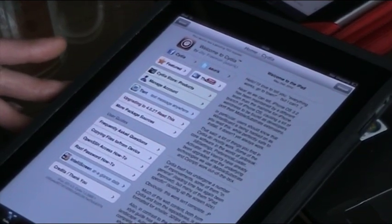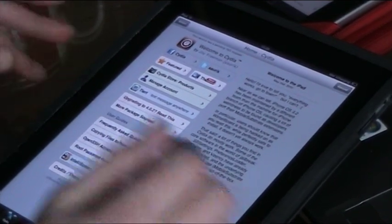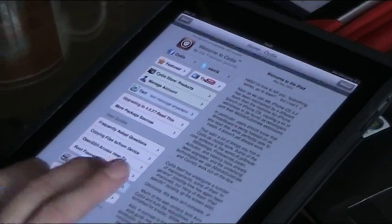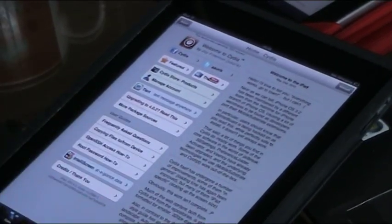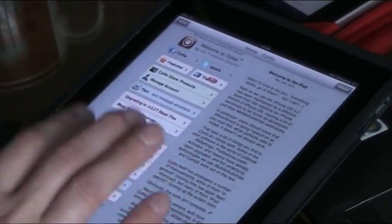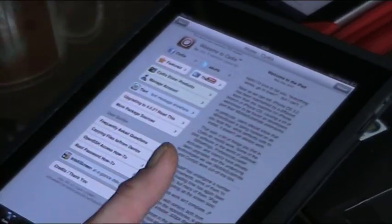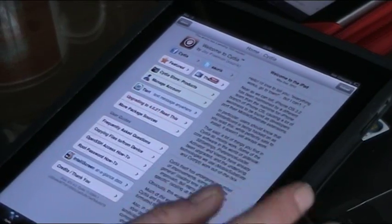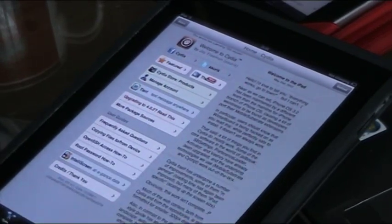Okay guys, as you can see, Cydia's working perfectly fine now on this. All I'm doing is adding, this is the Tethered Jailbreak on 4.3 with SnowBreeze.